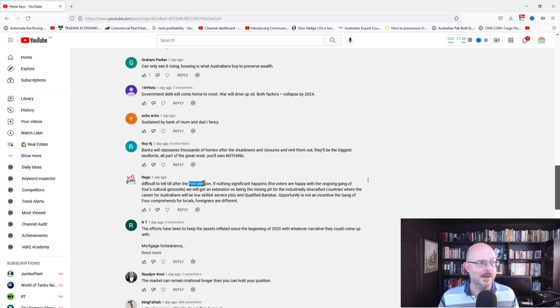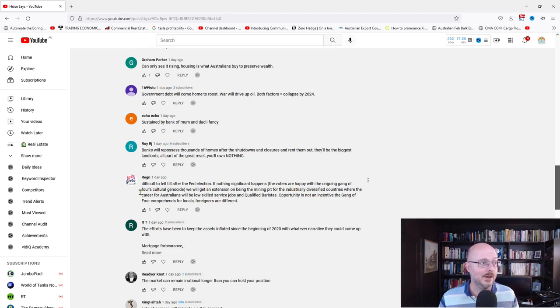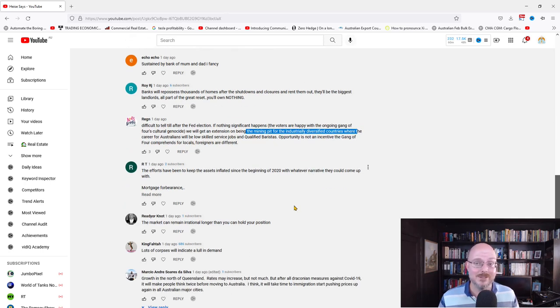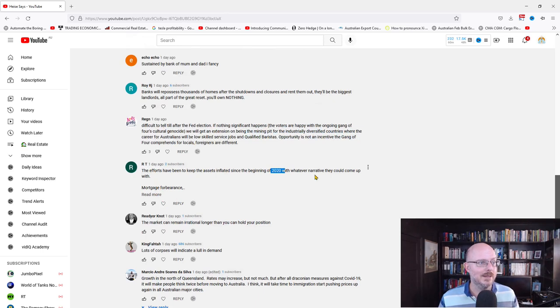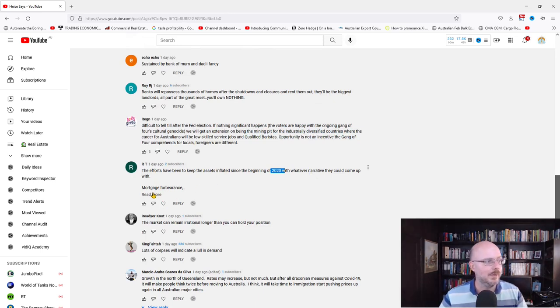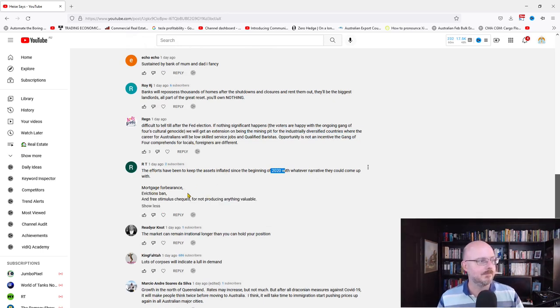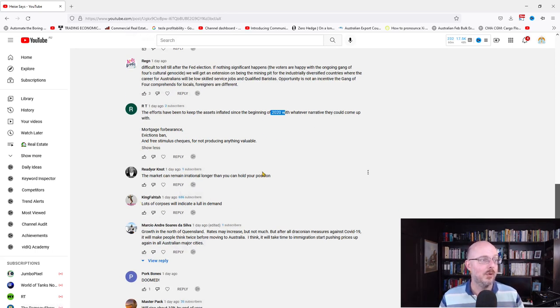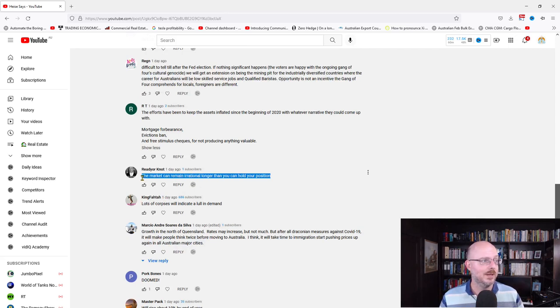Difficult to tell after the federal election. If nothing significant happens, the voters are happy with the ongoing situation. We'll get an extension on being the mining pit for the industrial diversified countries. Pretty much. The efforts have been to keep the assets inflated since the beginning of 2020. Whatever narrative they could come up with. Mortgage forbearance. Eviction bans. Free stimulus checks for not producing anything valuable. The market can remain irrational longer than you can hold position.